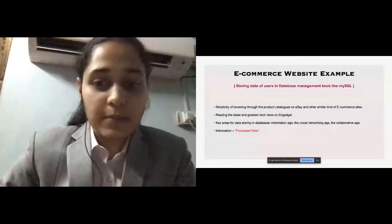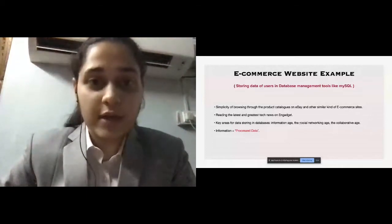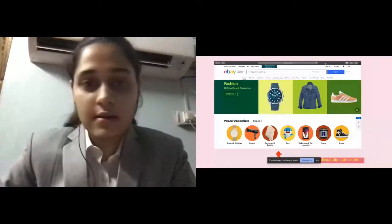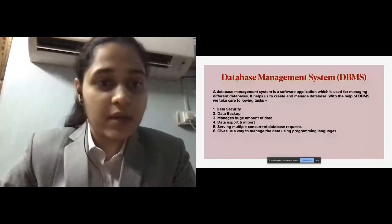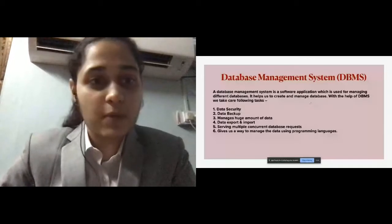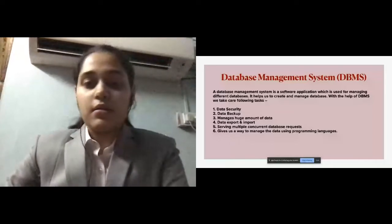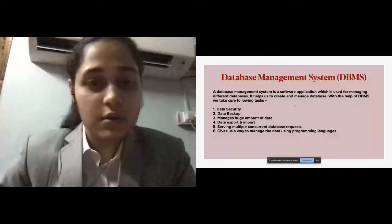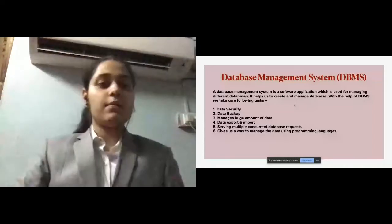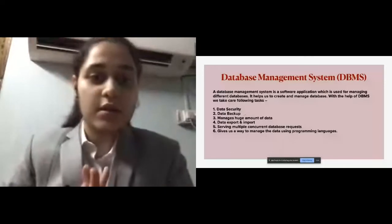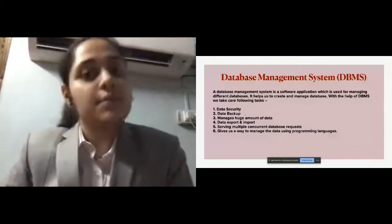Here is a live example: an eBay page showing the description and price of each product. A database management system, or DBMS, is a software application used for managing different databases. We have different software like MySQL and PostgreSQL. DBMS helps us with data security, data backup, managing huge amounts of data, detecting import and export, serving multiple concurrent database requests, and managing data using programming languages such as Java and C++.